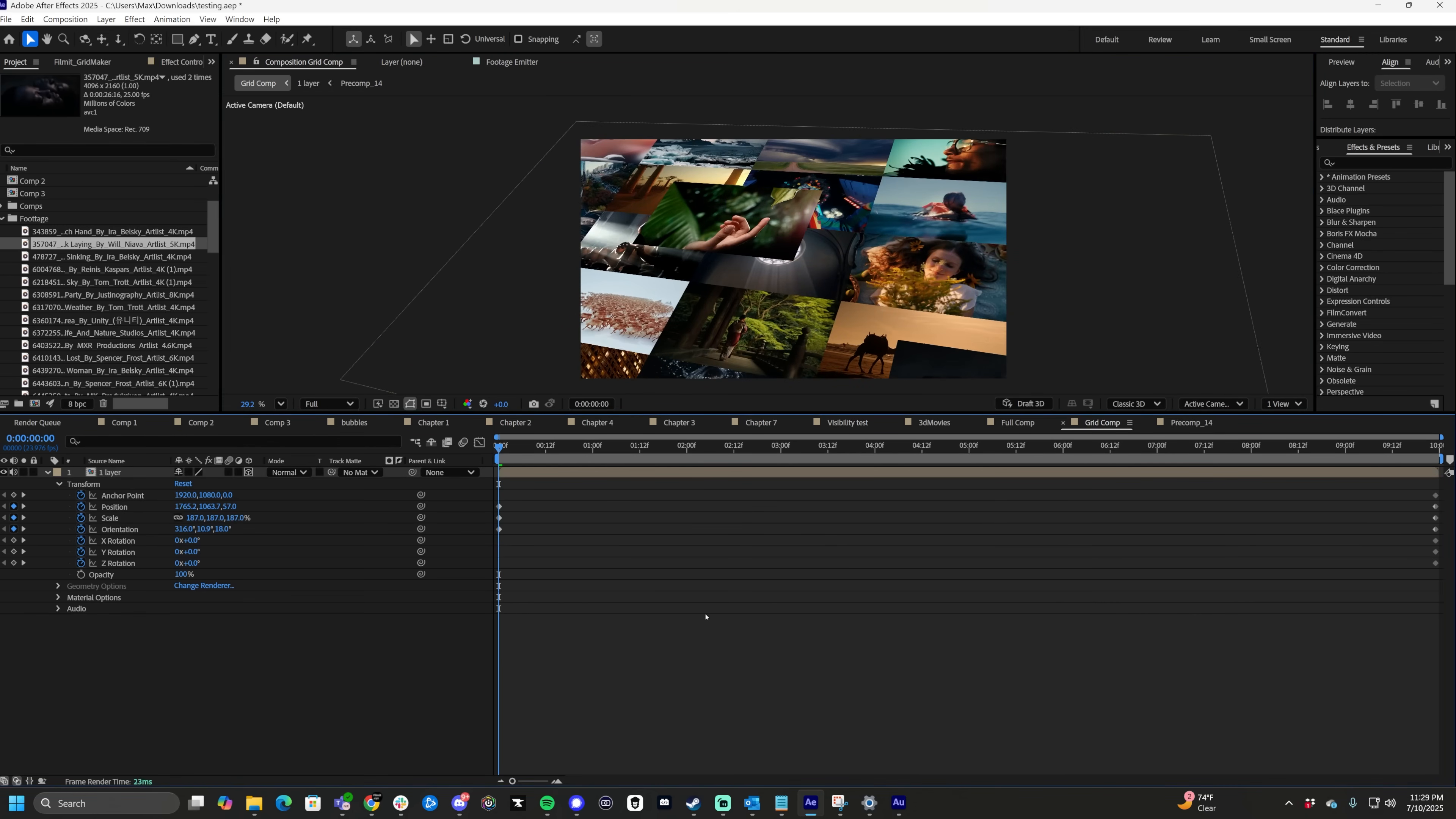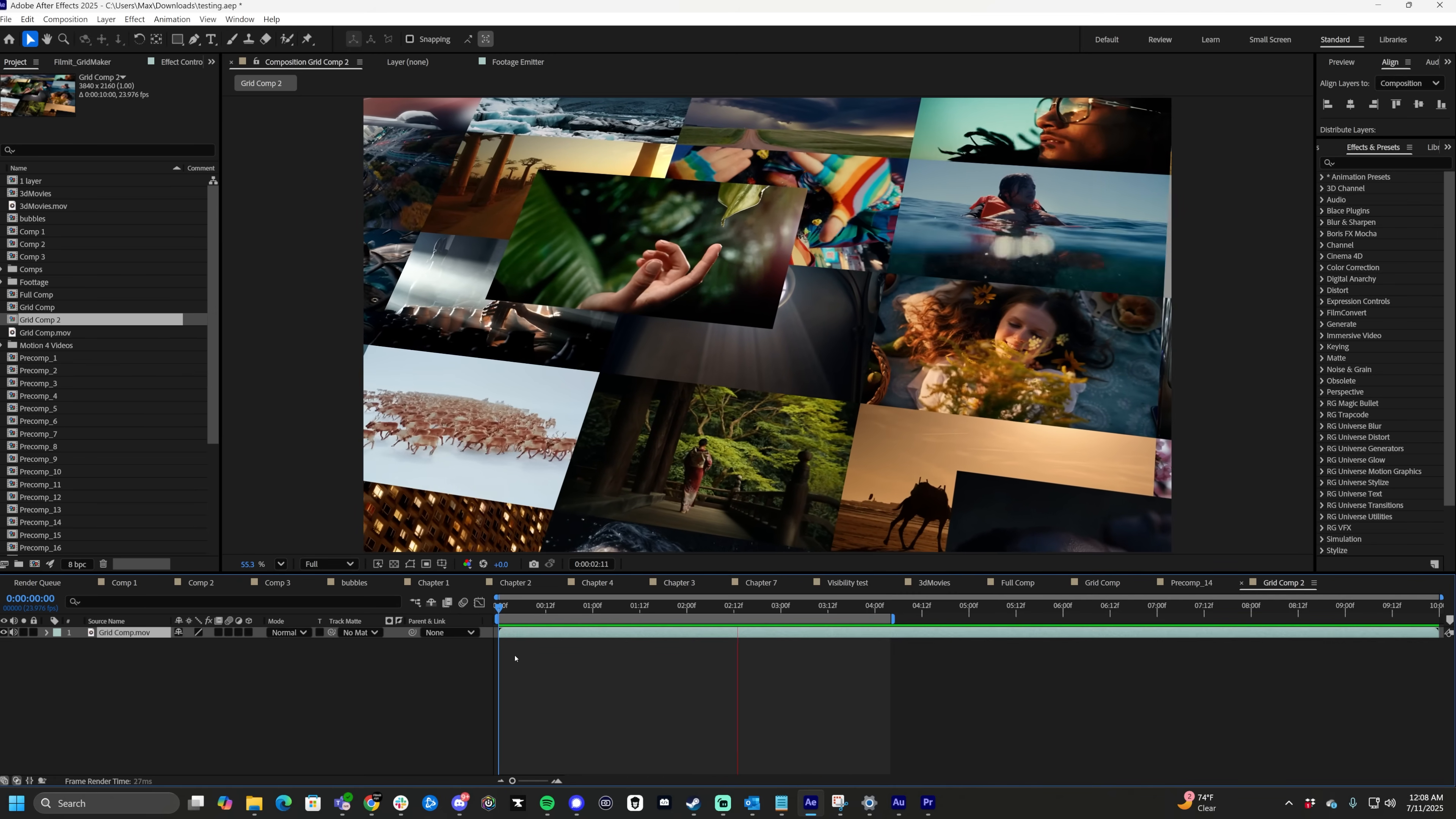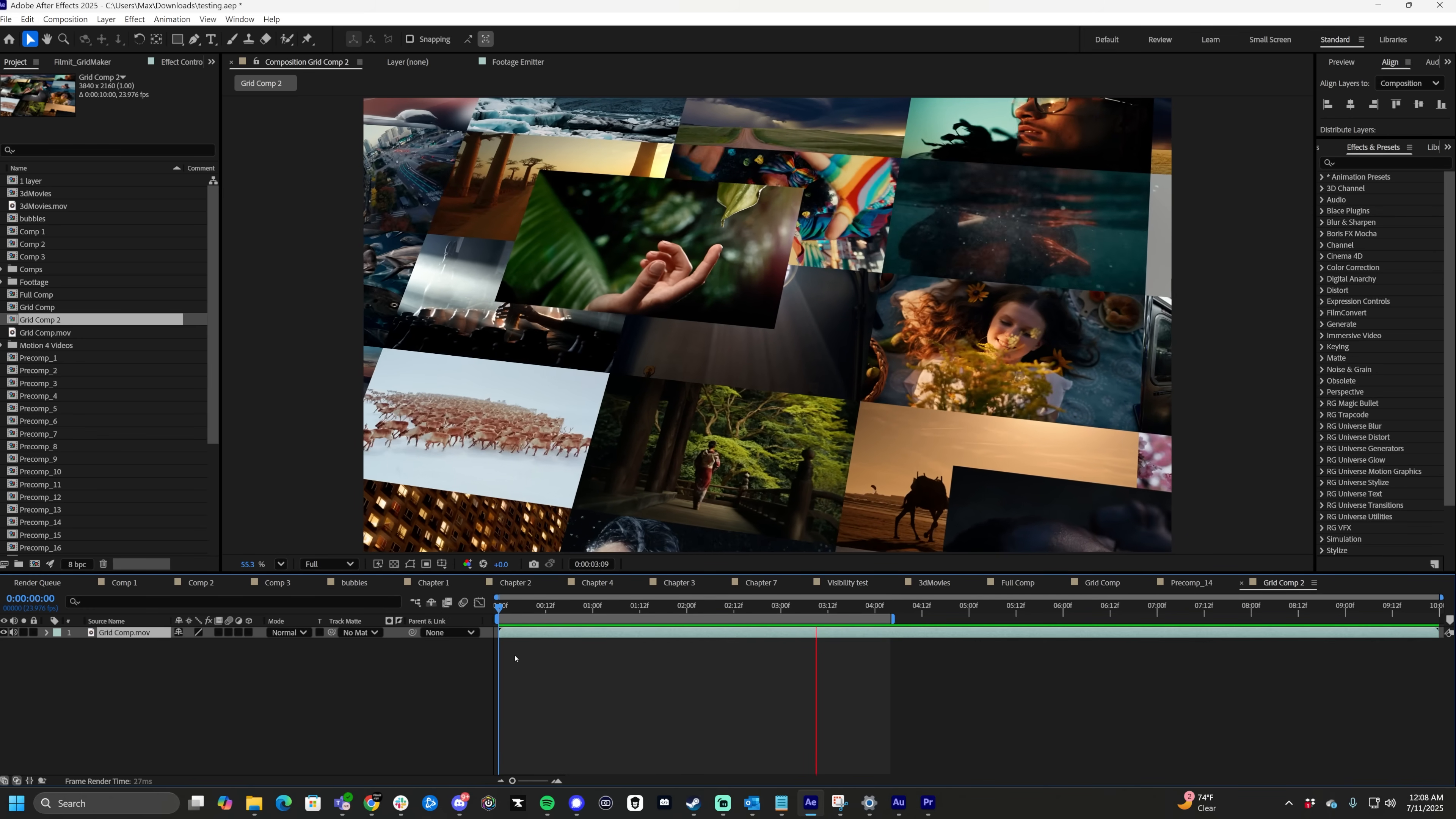And from here we can hit render and see what it looks like. And after rendering is done, here's the final render. As you can see, it is a tilted thing. The render will take much longer than normal because this is a ton of footage, but that's okay. We're just rendering.